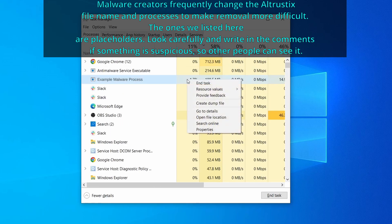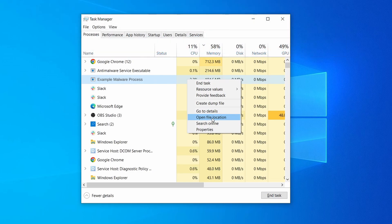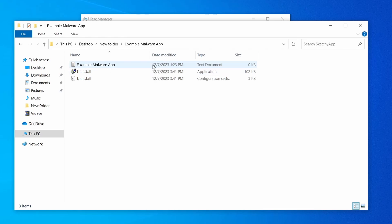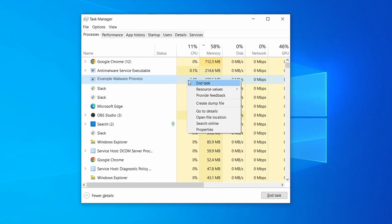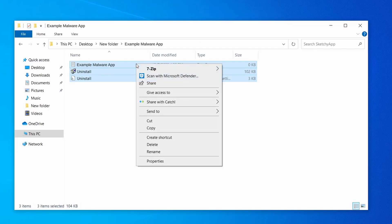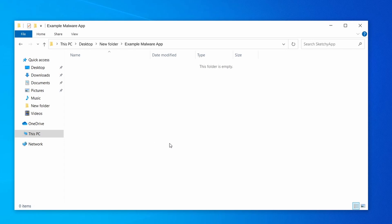If among those processes you notice anything that seems suspicious and could be linked to the malware, right click it and select open file location. Now right click the process again, select end task, and then immediately delete everything in the file location folder that you just opened.